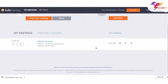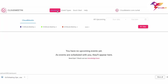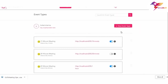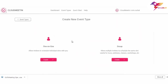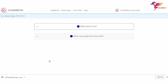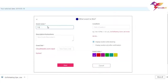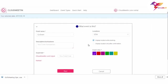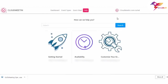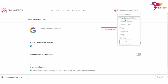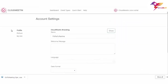Now let's move to GoToMeeting — you can see we have a meeting scheduled there as well, and the organizer is Vishal Sharma. Let's go to the Cloud Meeting dashboard to see all the scheduled meetings with details. Here are the event types. Let's create an event — fill in all the required details such as event name, location, select GTM, and then description. Here is the help page to help new users get started with the app, and here is the account settings page.